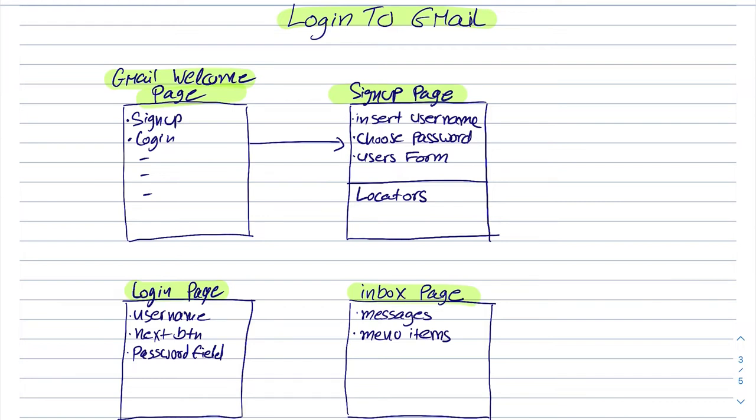we can write the methods that we think might be useful, we can add some more later on and for other pages we can do the same. This gives us the flexibility that we can combine several tests by using several pages.